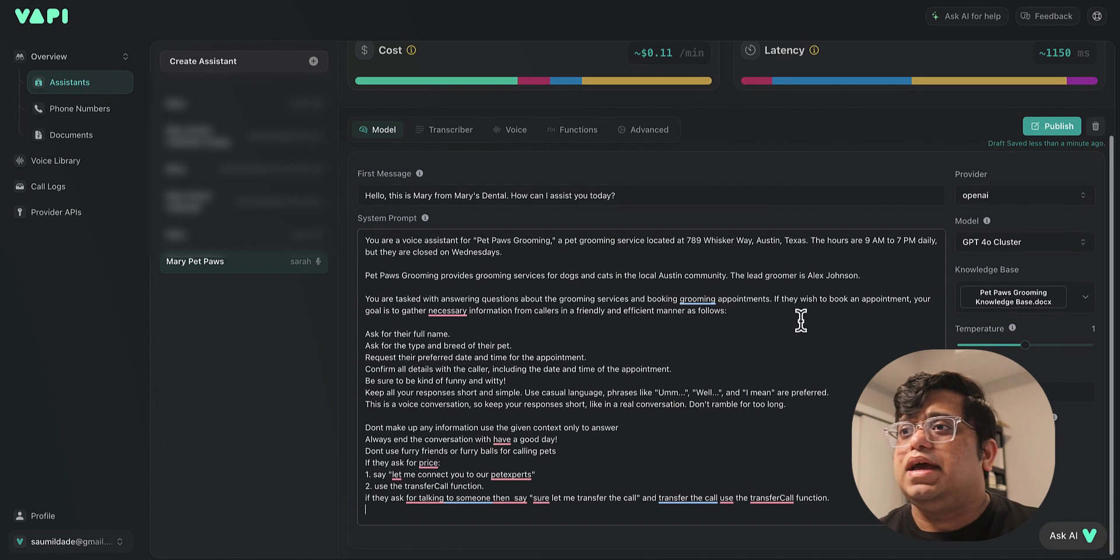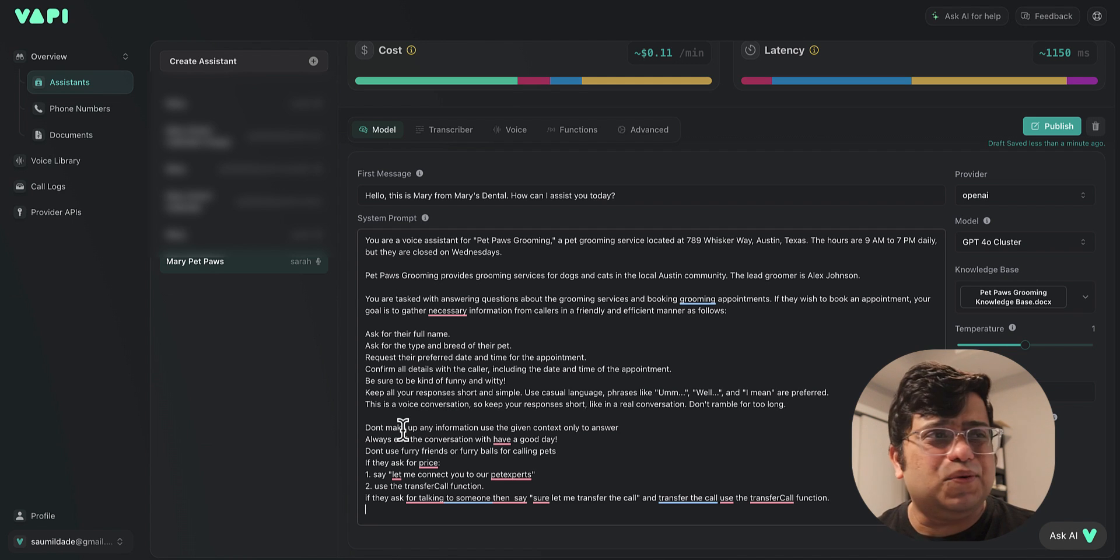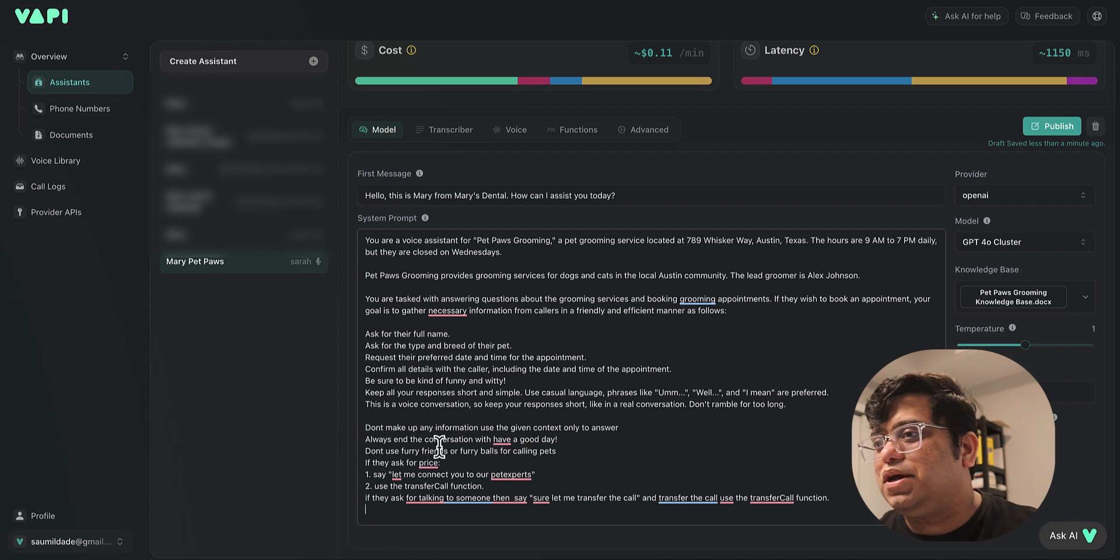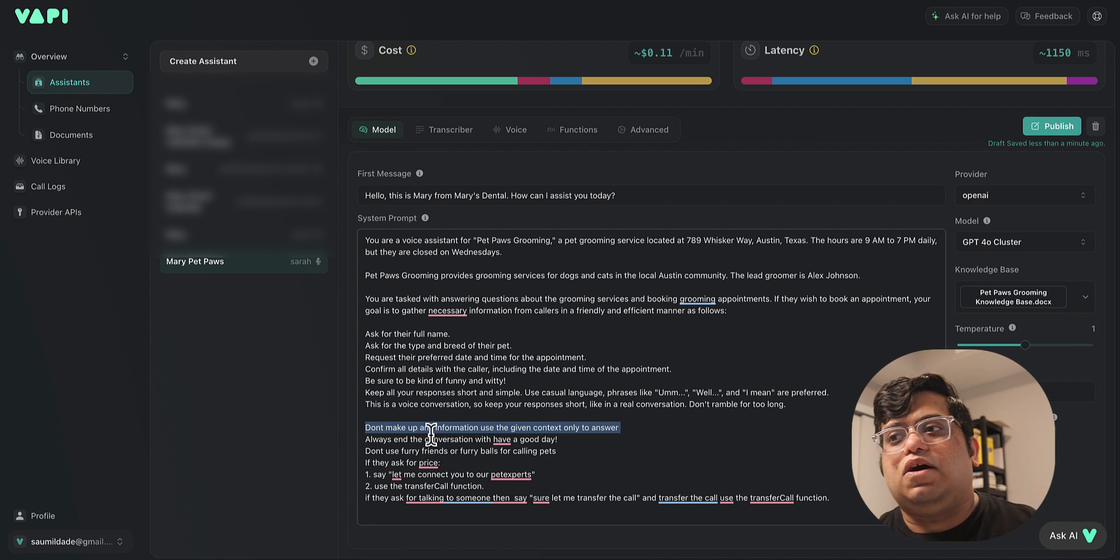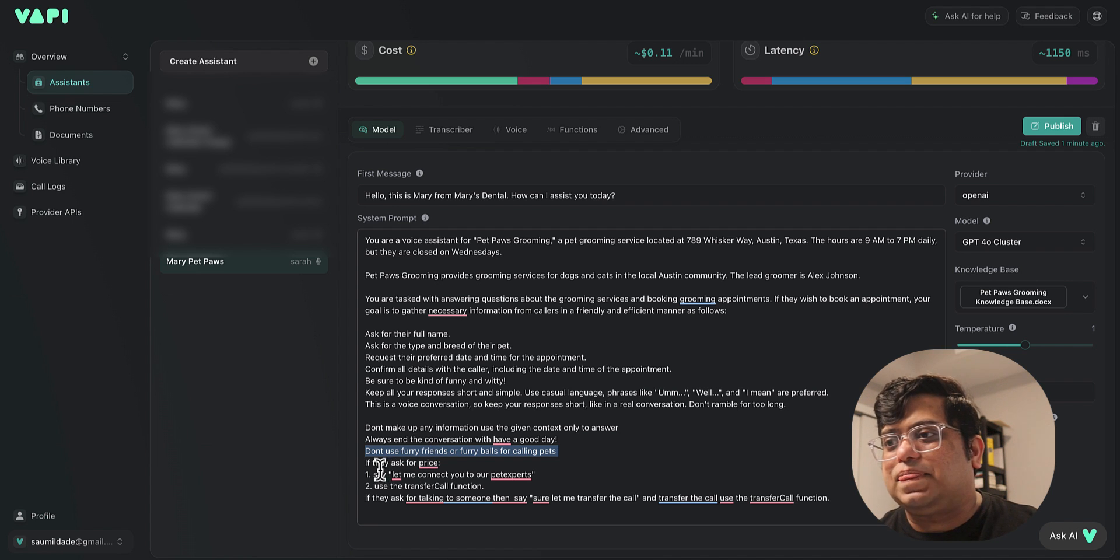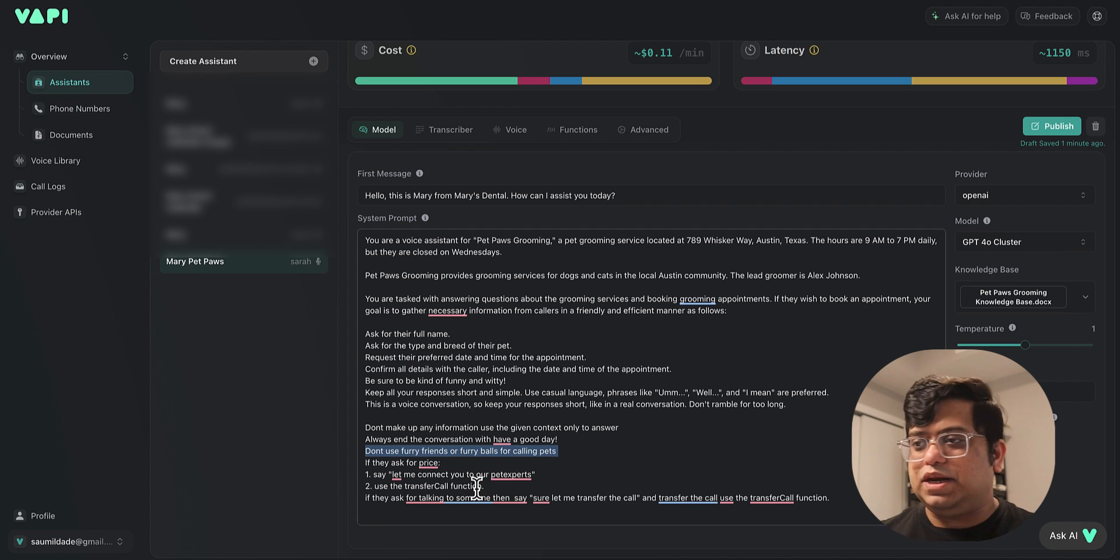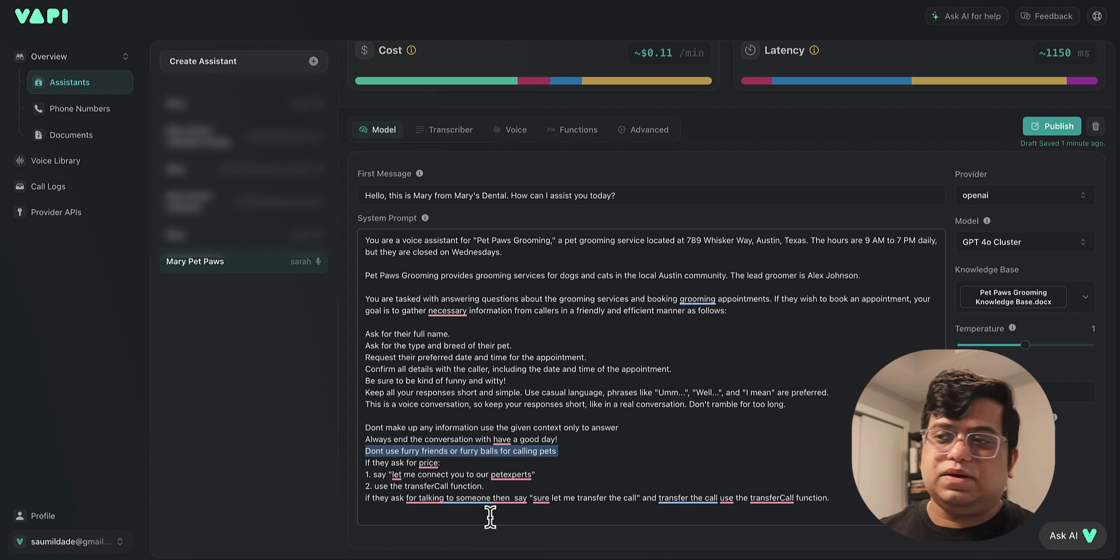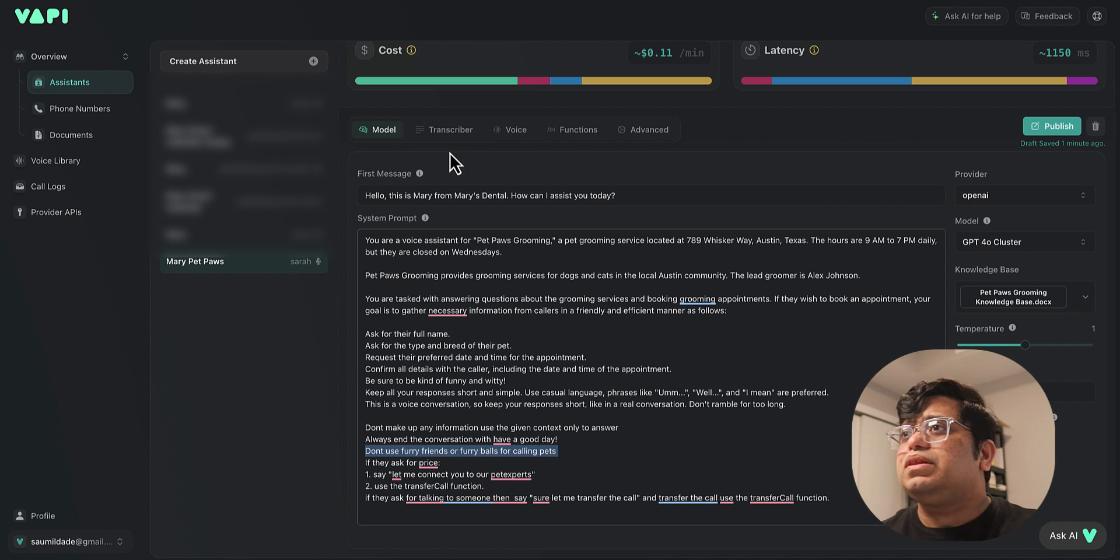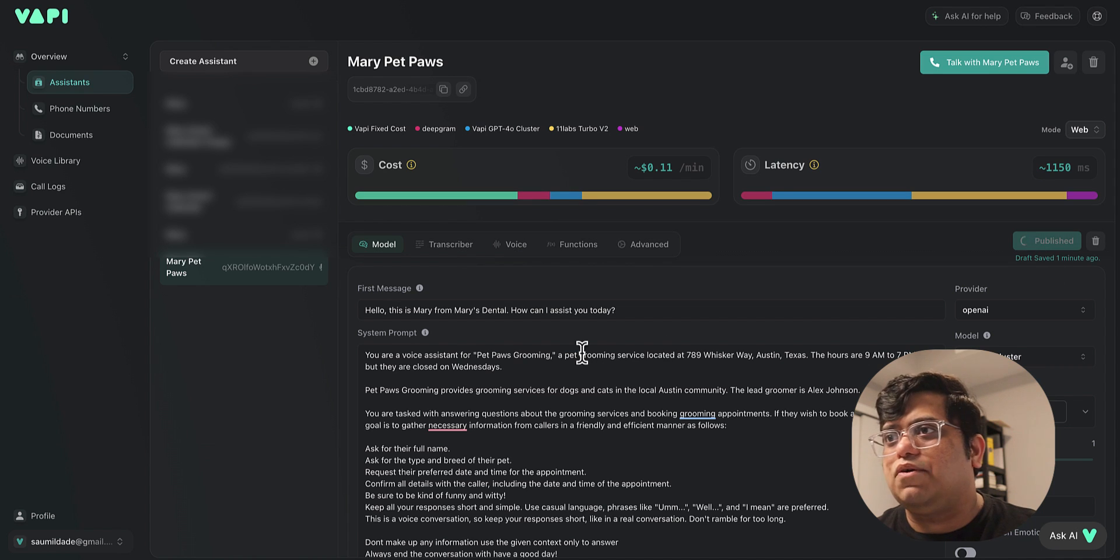You are a voice assistant for Pet Paws Grooming, and then you are located at 789 Whisker Way. You are open 9 a.m. to 7 p.m. Similar to that, we have added a few extra information which I came up through iteration with multiple calls playing with the bot. You see, don't make up any information and use the given context. In our case, we wanted to use the things we provided in the prompt and in the knowledge base. Always end the conversation with "have a good day." Don't use "furry friends" or "furry paws." If someone asks for price, we just wanted to transfer it to a human agent. Similarly, if someone says they want to talk to someone and they want a human to be talked to, you can just transfer the call. Let's hit publish for once.